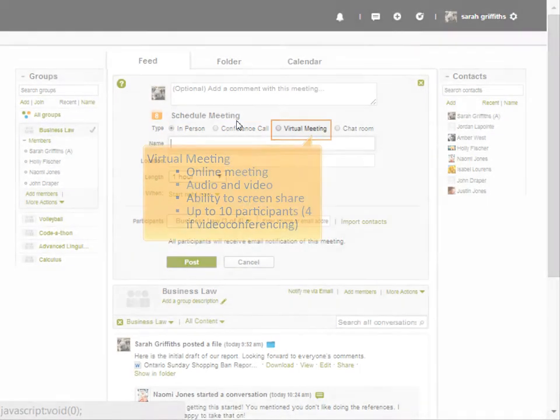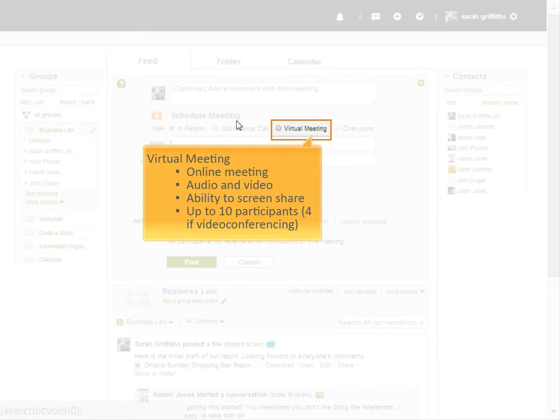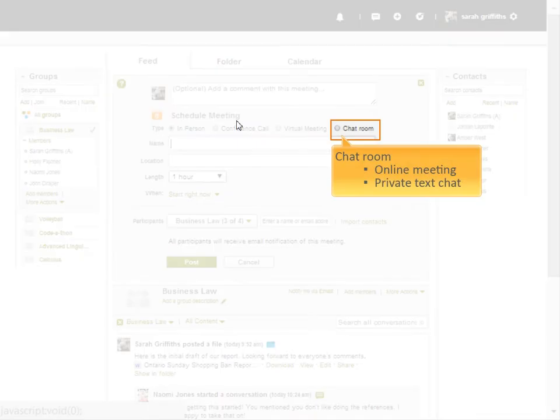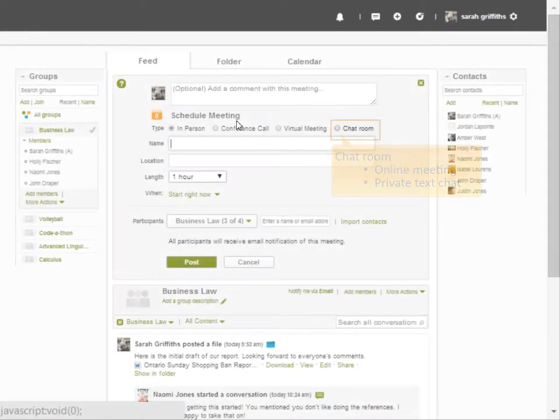The virtual meeting includes video and audio conferencing, as well as the ability to share your screen with other participants. A chat room allows you to set private text chat between multiple participants.